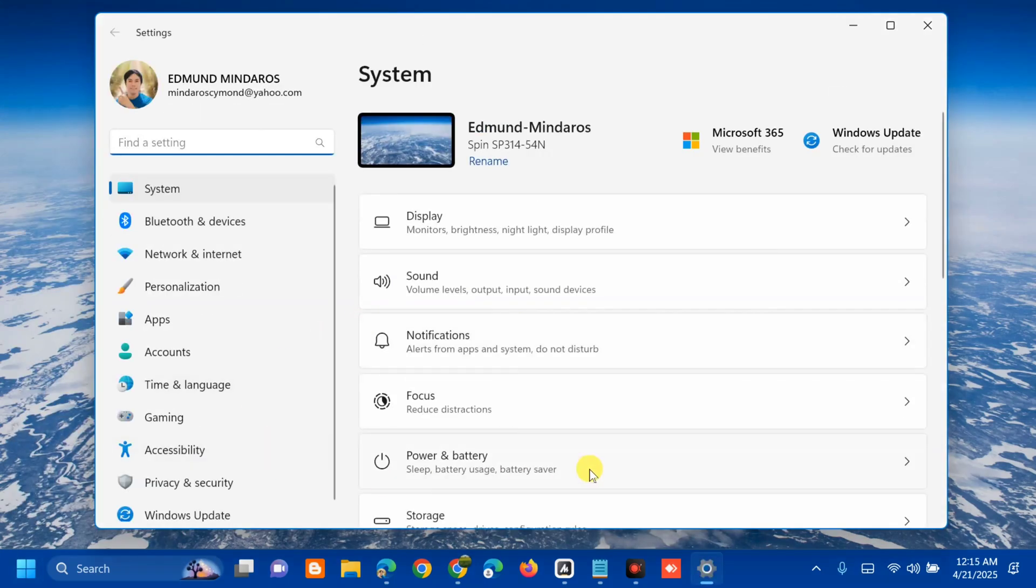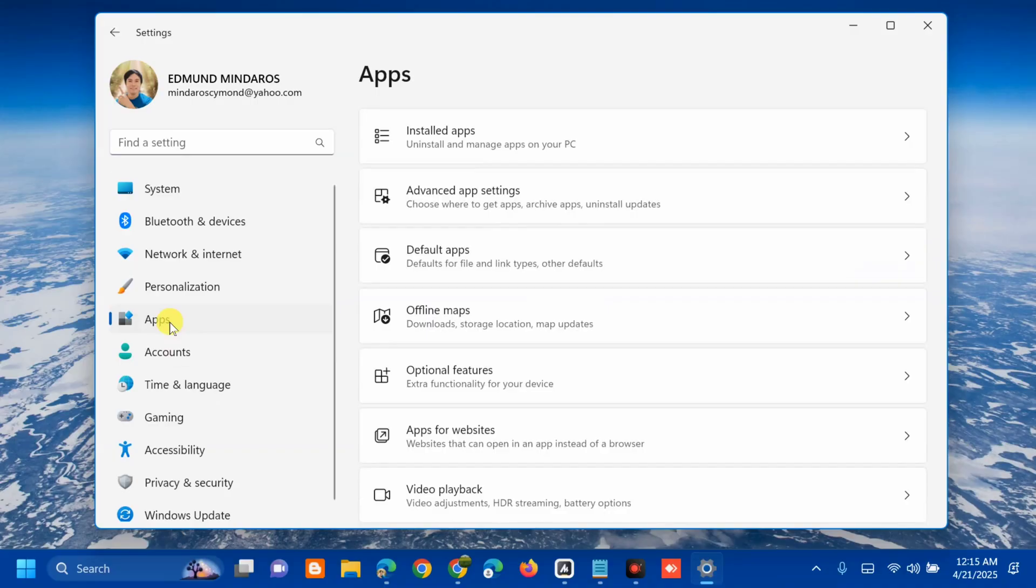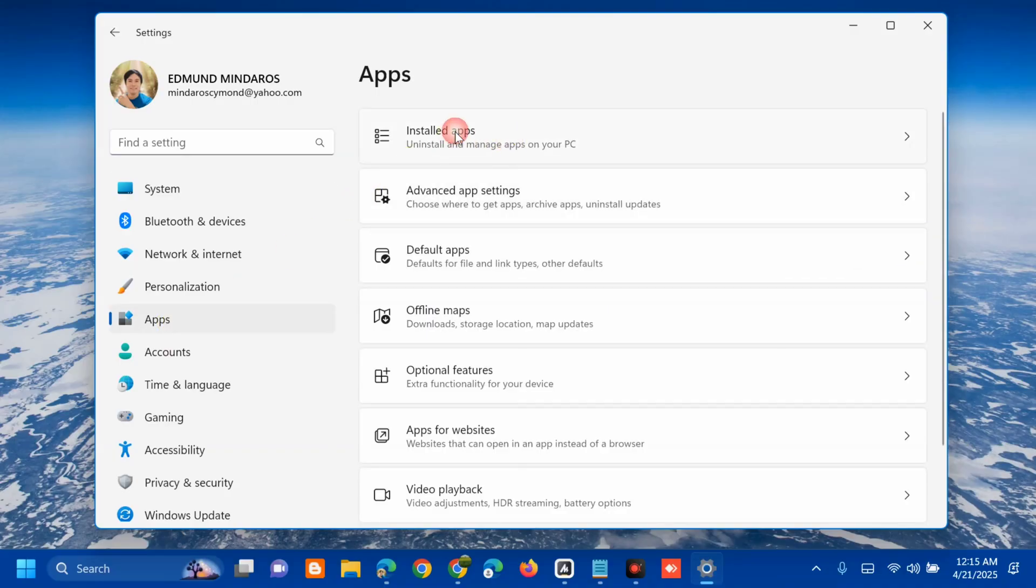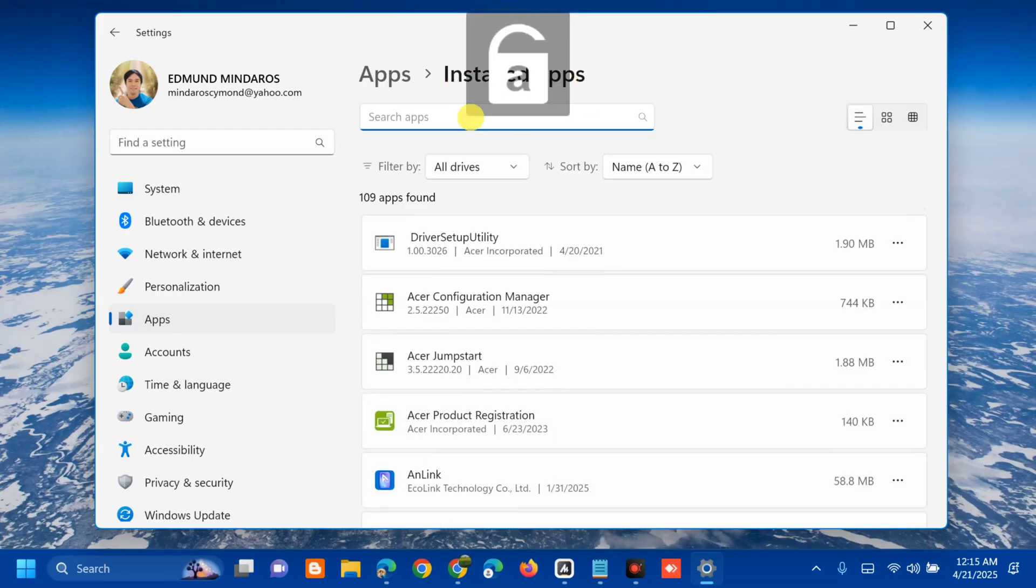Once you open the Settings window, in the left side navigation pane, select Apps and click. On the right side, you can see your installed apps. Click again, and under installed apps search, type 'camera'.